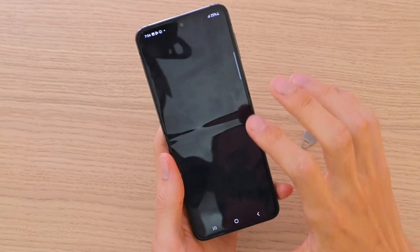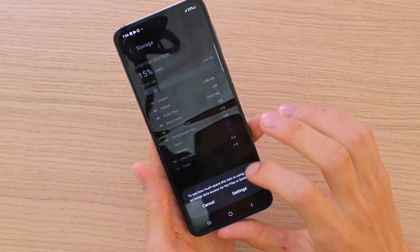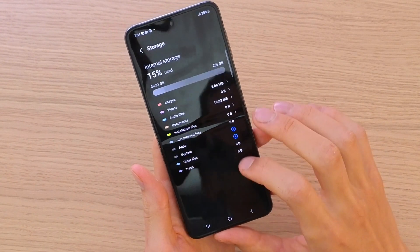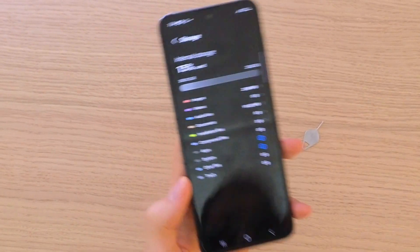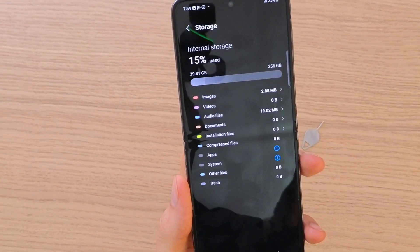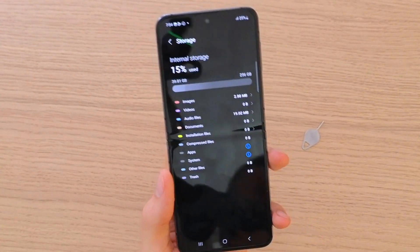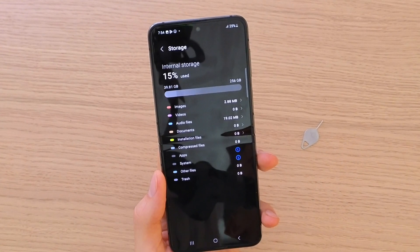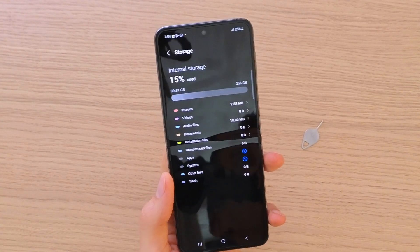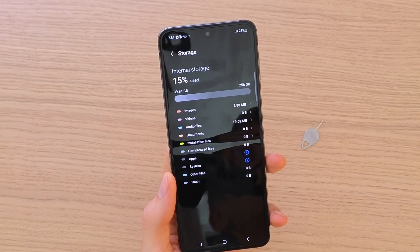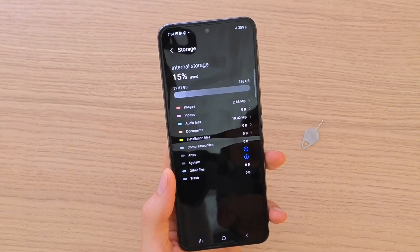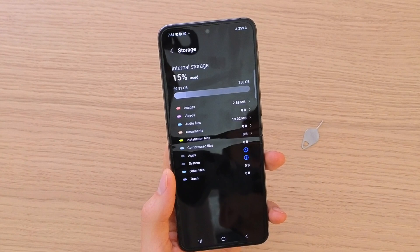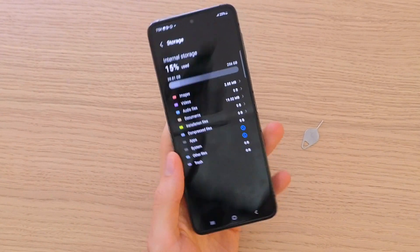Or you can click on Storage and here you can see all the storage info. That's pretty much how it's done. If this video was helpful, definitely write down below in the comments, and have a great day — goodbye!